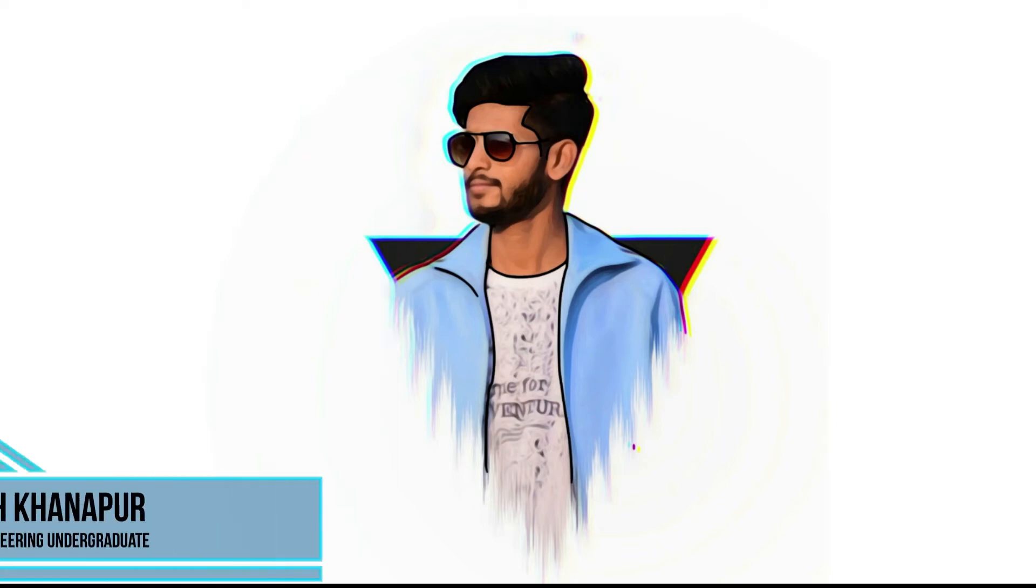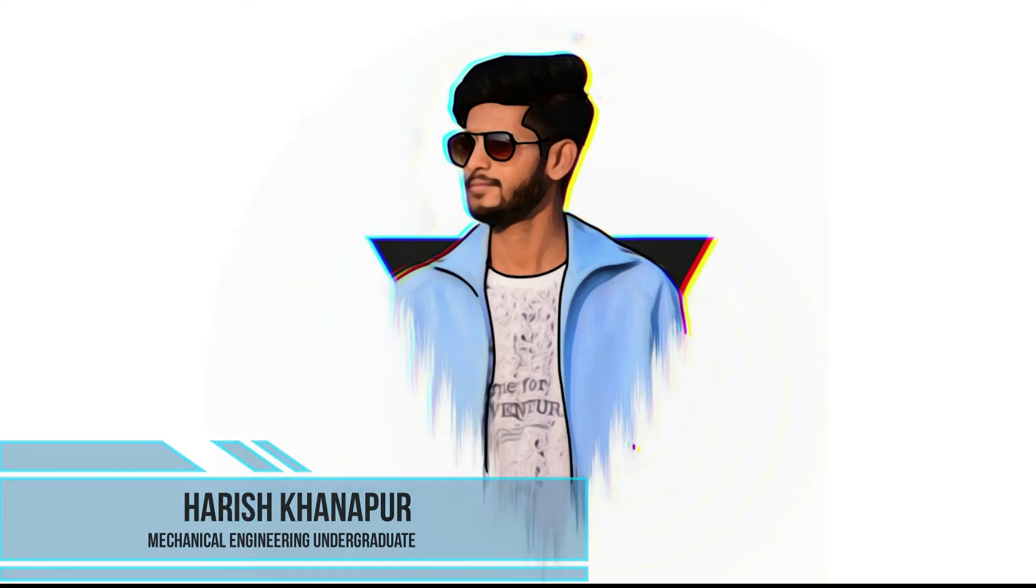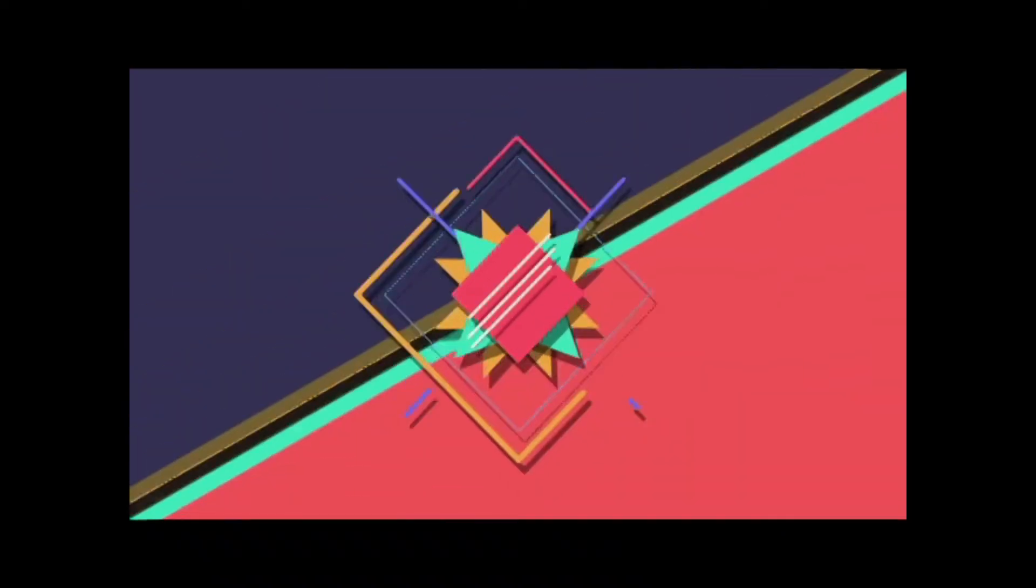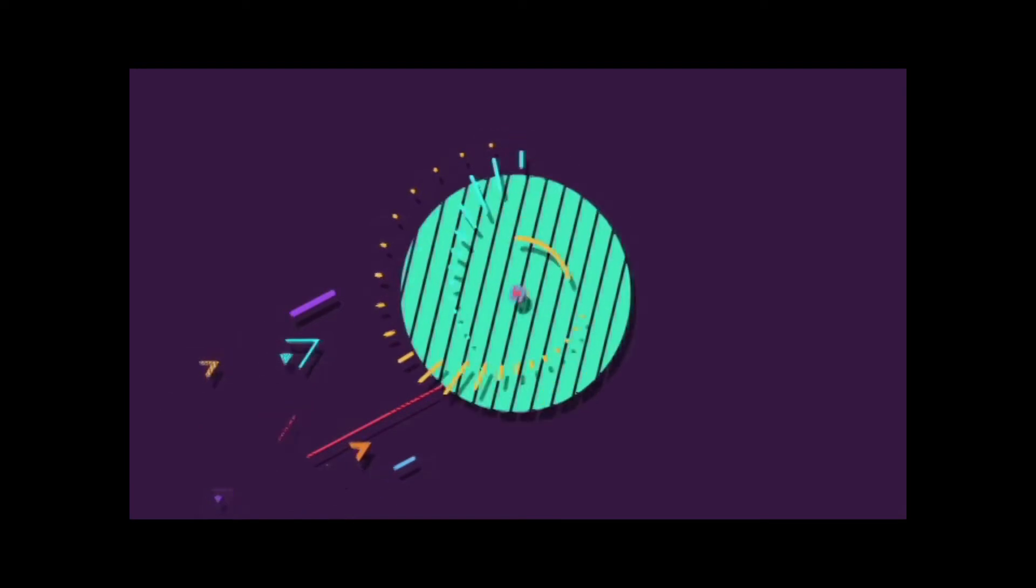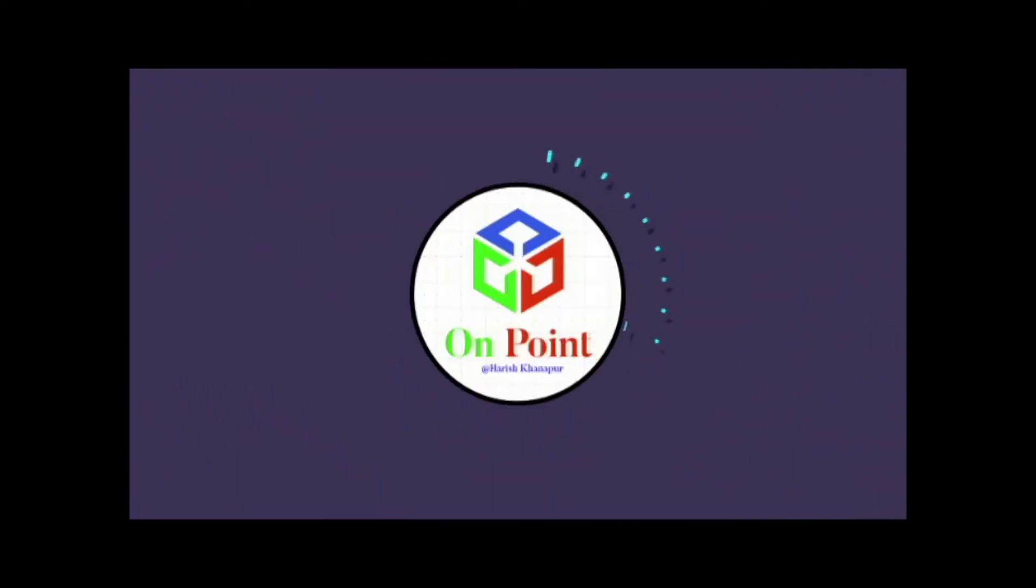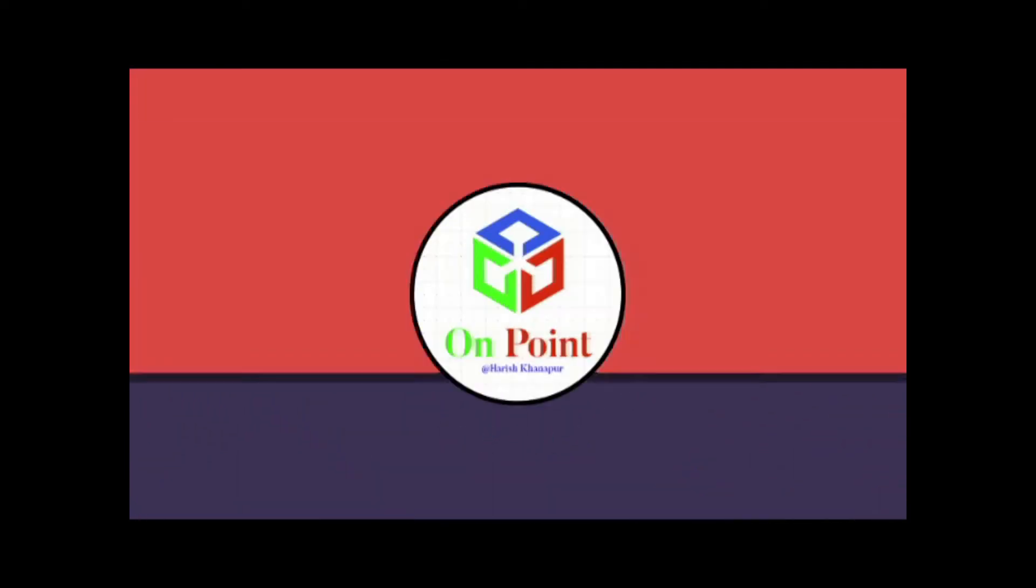Hello, I am Harish Kanapur and you are watching on point. While watching this tutorial or any videos, please concentrate on these three things.